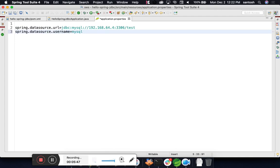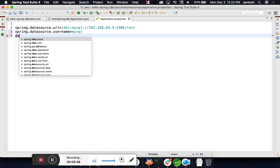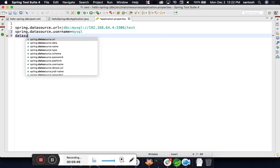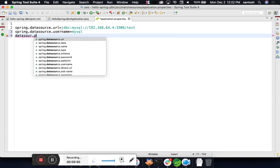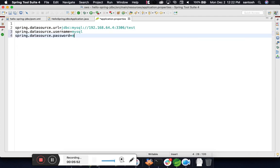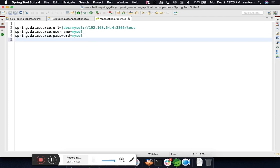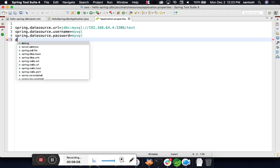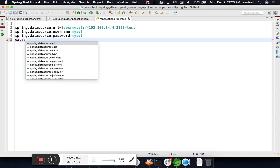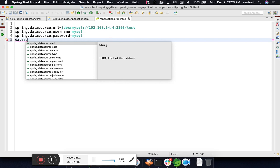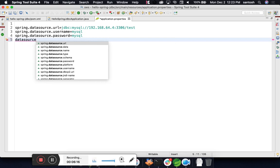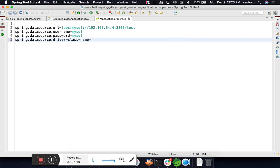This is our URL. Then we will write data source dot username. In my case the username is mysql. Data source dot password. You can see that Spring Tool Suite is helping us create the configuration file. The fourth thing required is driver, so again I will type data source. We are putting everything under data source because it is related to your JDBC. Data source dot driver class name.